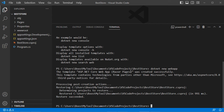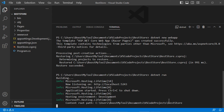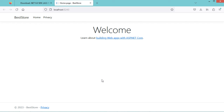The application has been created correctly, and here we can see the new files and folders. Now to run this application, we have to type dotnet run. We can see that our application is running and it is available at this URL. Let's go to this URL and we obtain the running application.